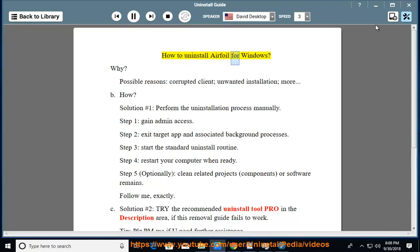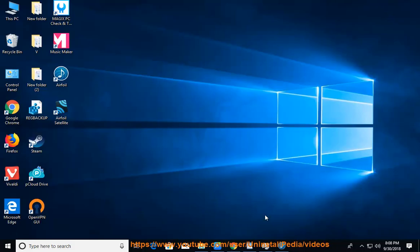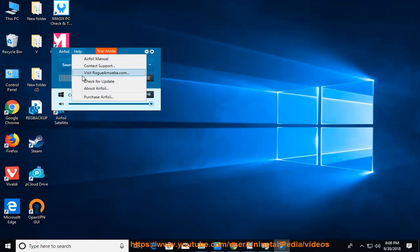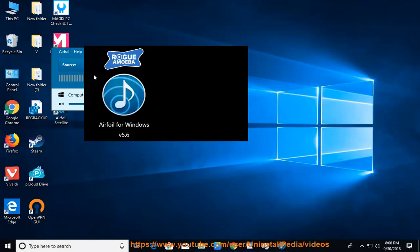How to Uninstall Airfoil for Windows. Why? Possible reasons: corrupted client, unwanted installation, and more. How?